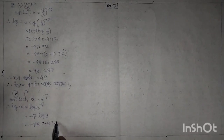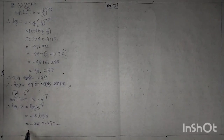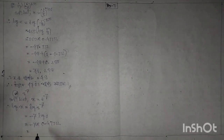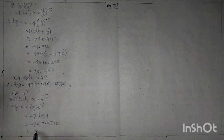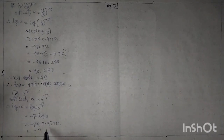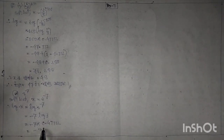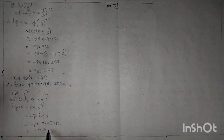Continuing the calculation: minus 7 into 0.4771 equals minus 3.3397.